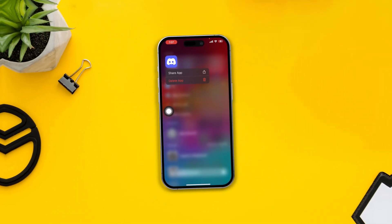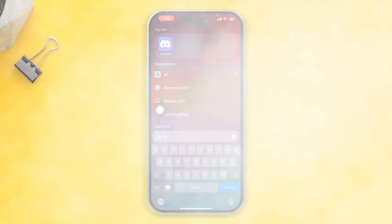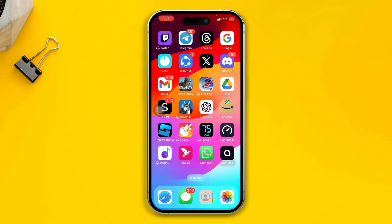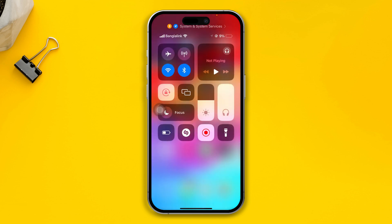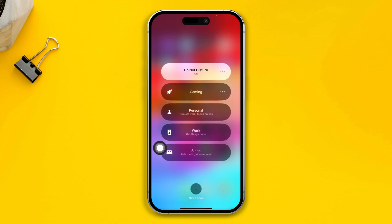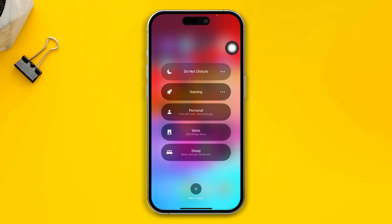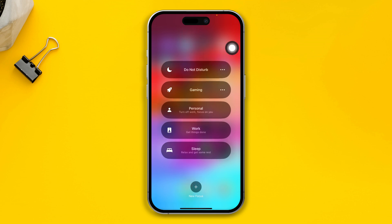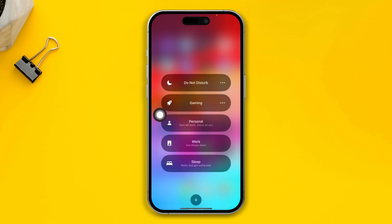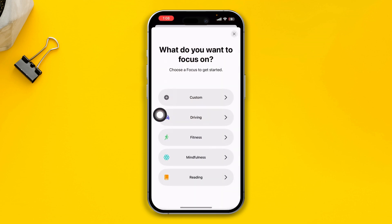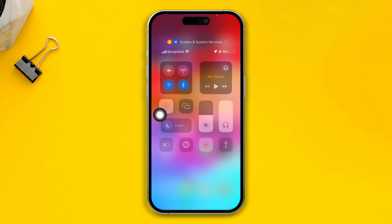The first thing you have to do is simply swipe down from the top and take a look at Focus. If you have Focus enabled in Do Not Disturb mode, that can cause the problem. Just disable all the options from there.